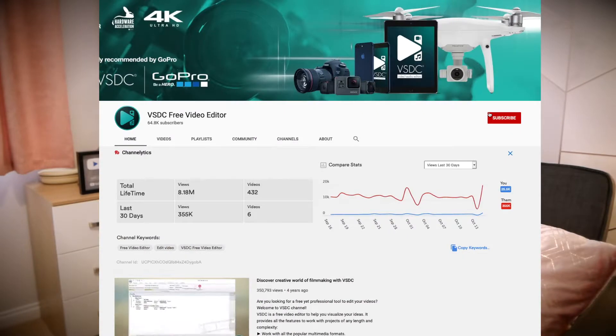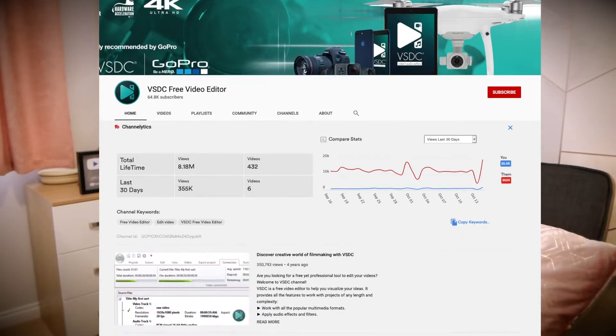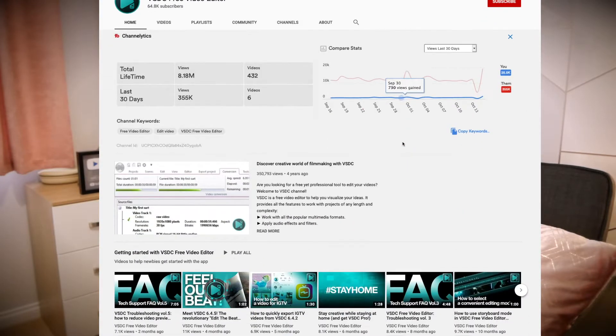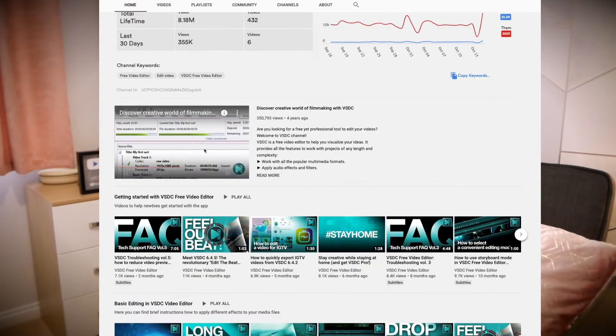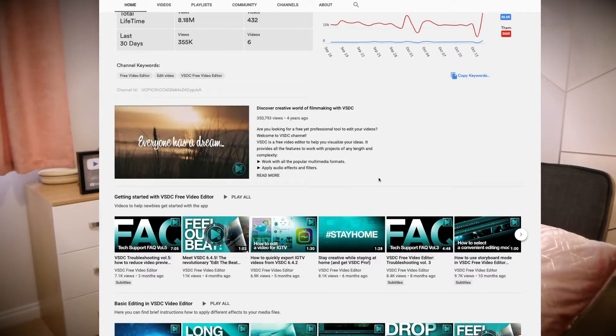Hello everyone, Andy here. Hope you are well and welcome to today's video. Today I wanted to talk to you about free editing software. For this video I've partnered up with VSDC, which is a free editing software for Windows.